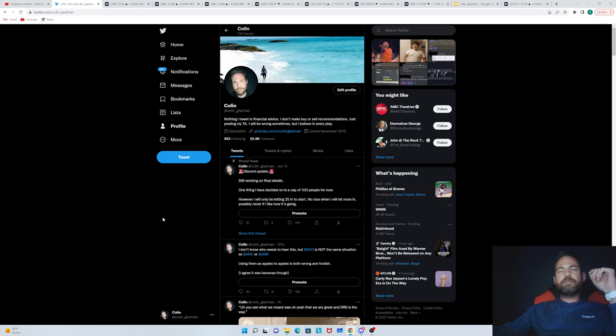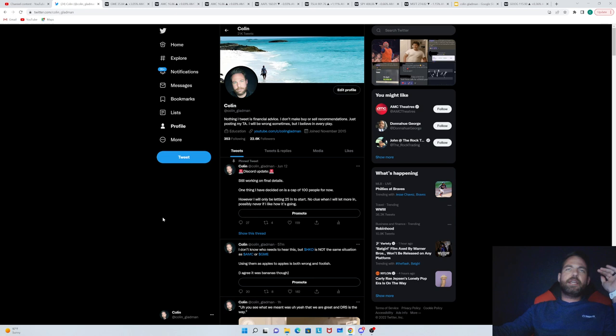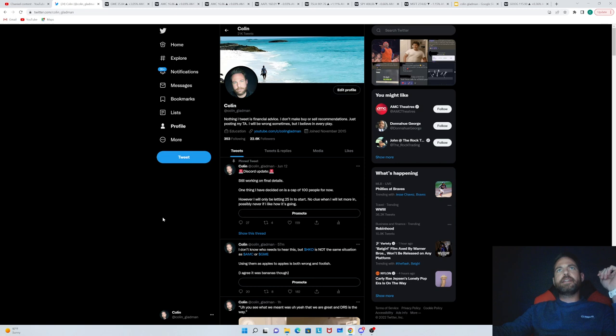If you haven't done so already please follow me on Twitter Colin underscore Gladman. Easiest way to keep up with everything that I'm going to be thinking, talking about, intraday price action updates, and then of course if I just see anything that is newsworthy I'll tweet that out. I like to joke around, I like to not take life too seriously. I like to be sarcastic, have fun, poke fun, all that good stuff.